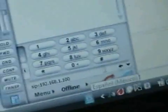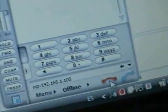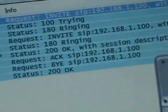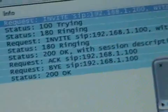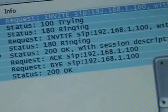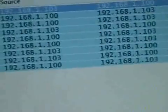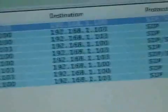Now I'm going to end the call, and you'll see what happens in Wireshark. There's a BYE — there was a BYE request sent from 103 to 100.